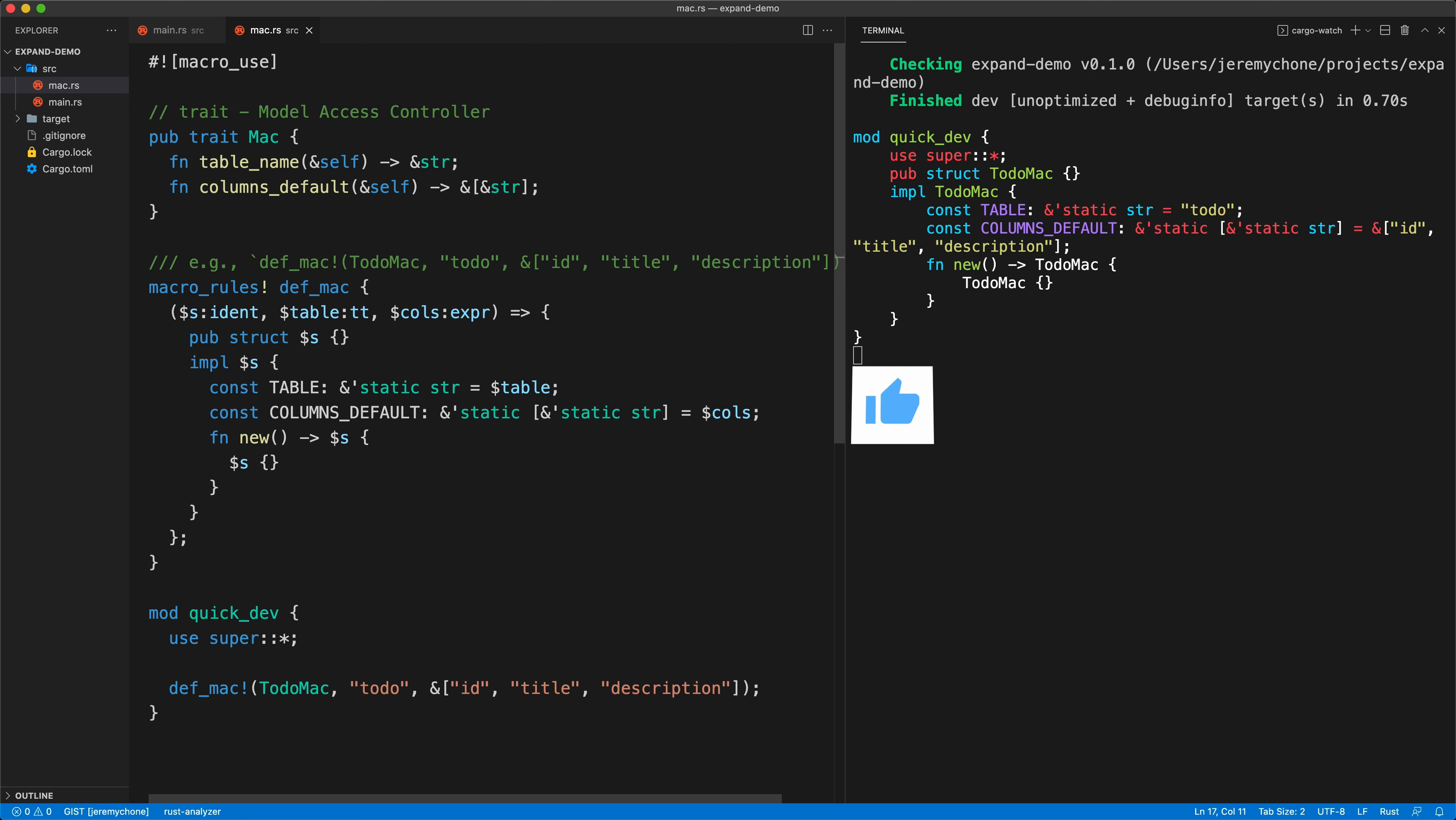And boom, we can see live here on the right side. So now I'm pretty happy with that. I'm going to feel a little bit more confident here and do the implementation of the mac.